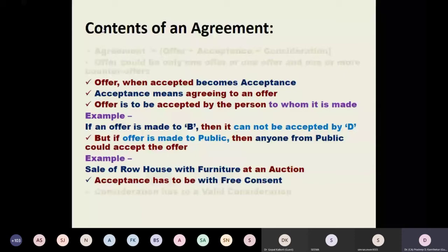That means that is what offer and acceptance means. So if an offer is made to B, then B should accept it. D, on behalf of B, cannot accept the offer.